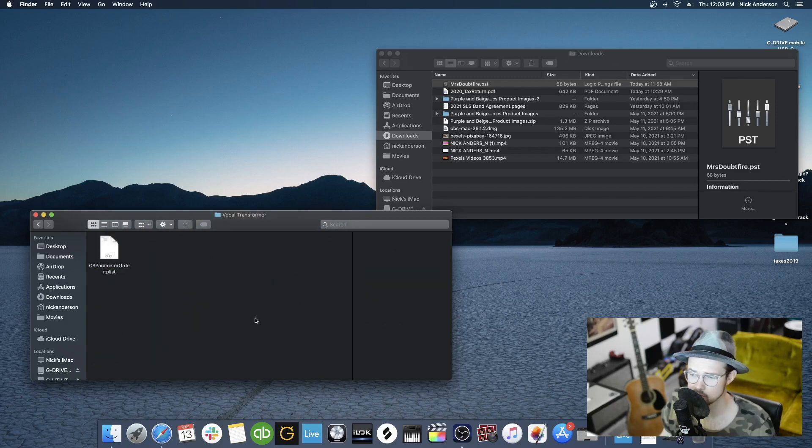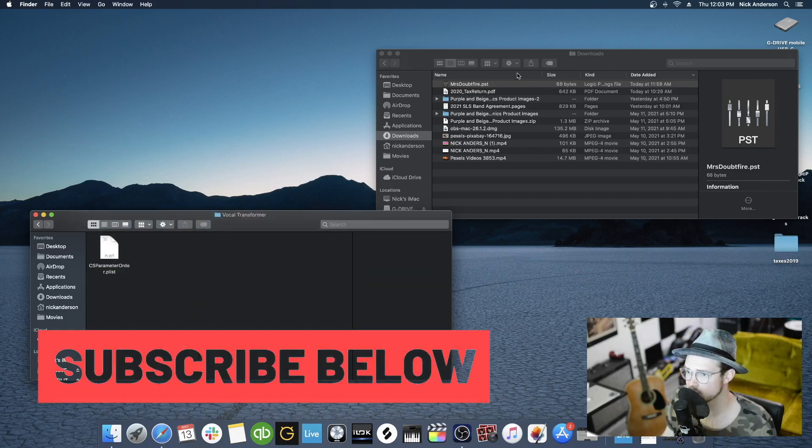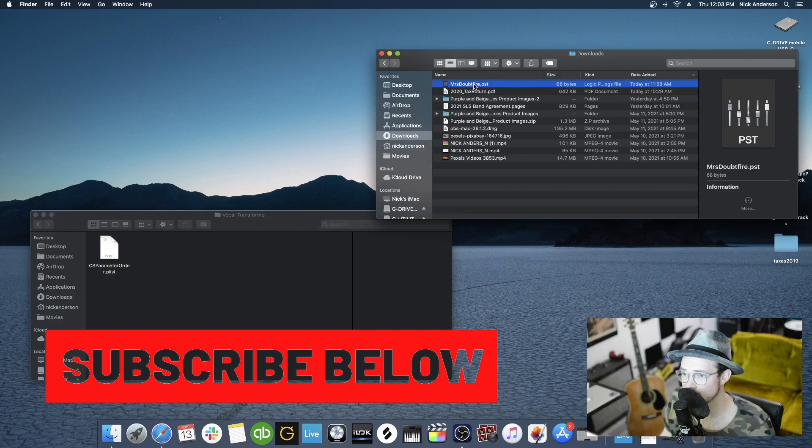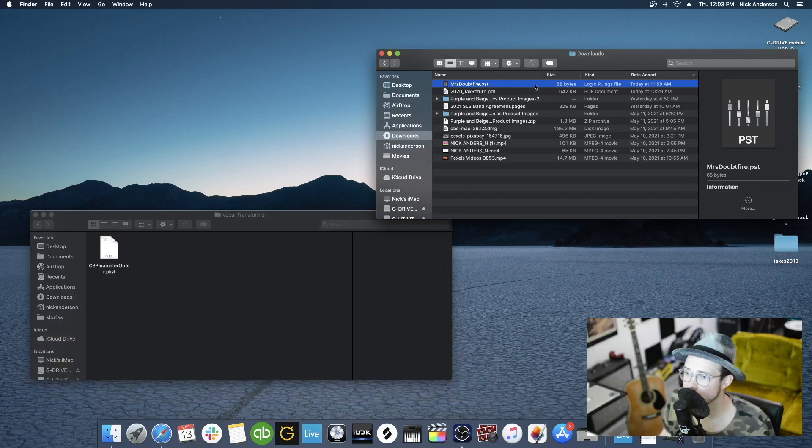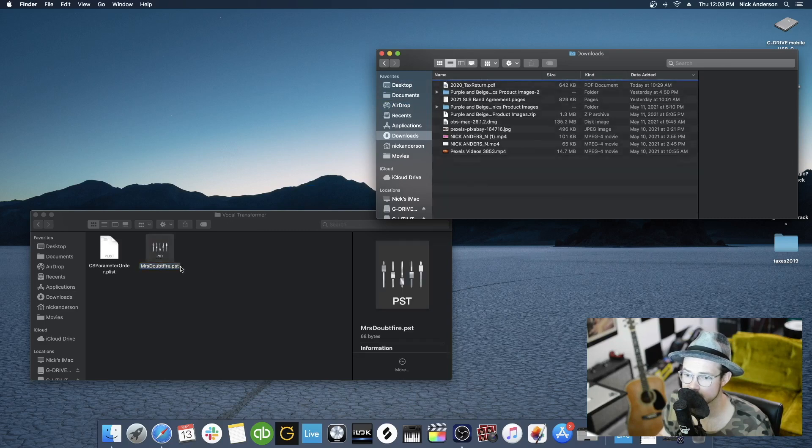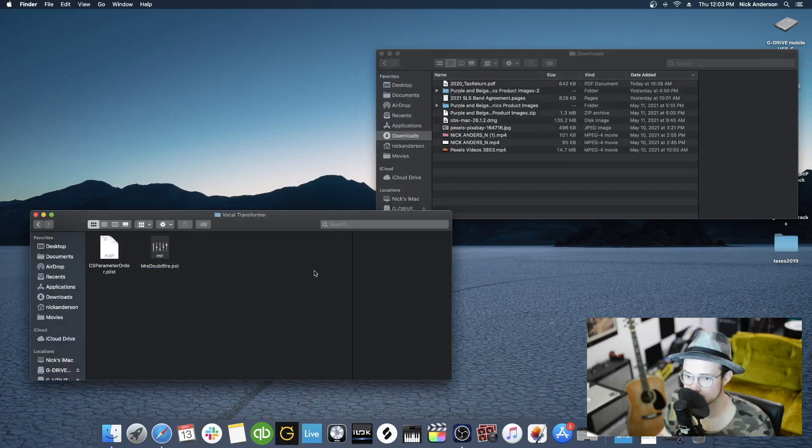We'll go Vocal Transformer. And then here's our mrsdoubtfire.pst. We are going to drag that right into the Vocal Transformer. Awesome. So there it is.